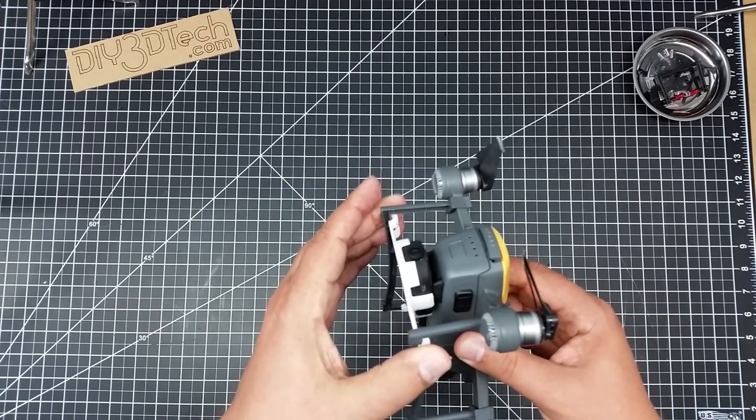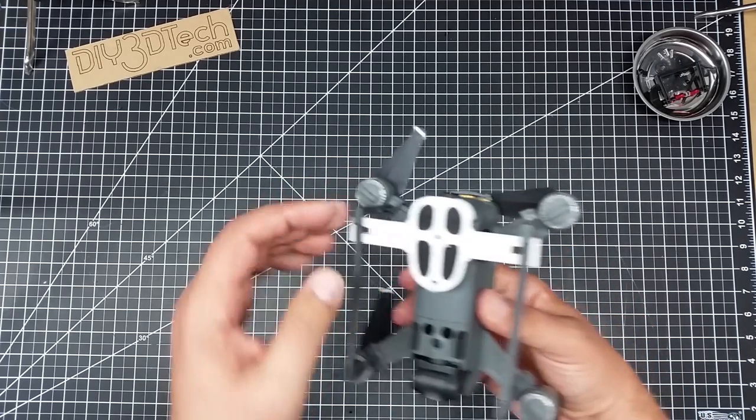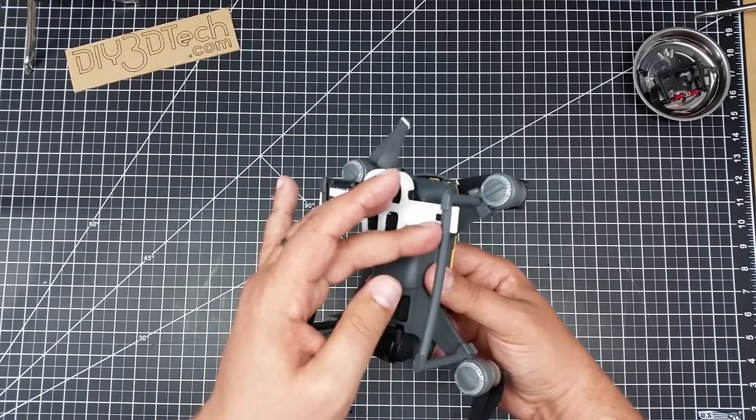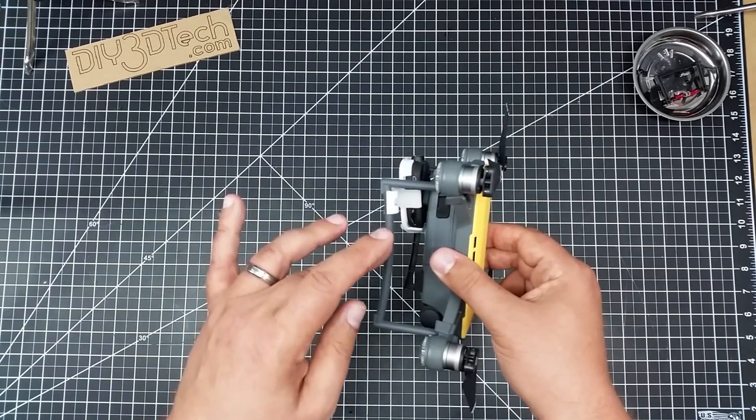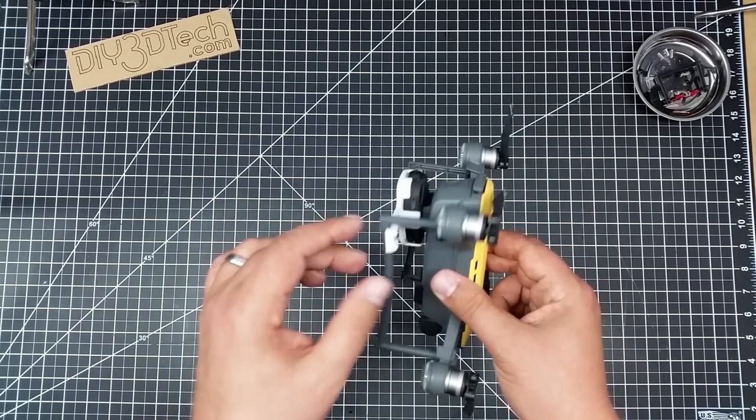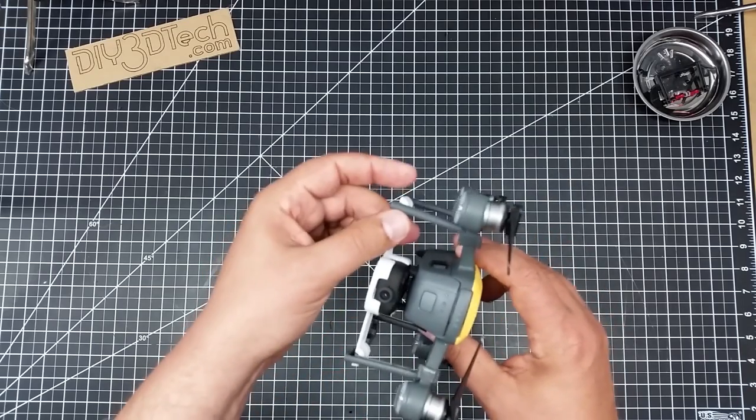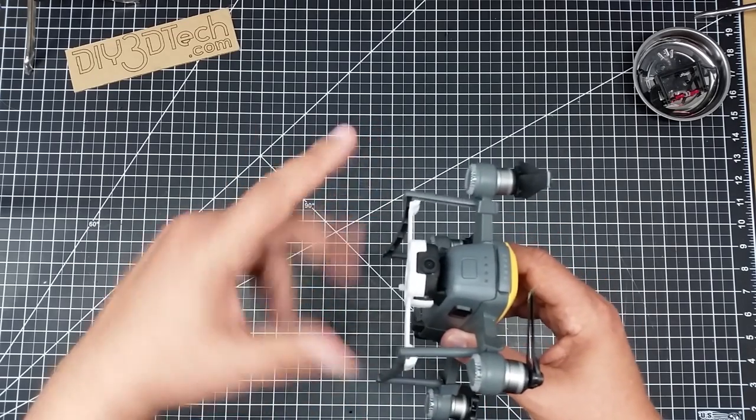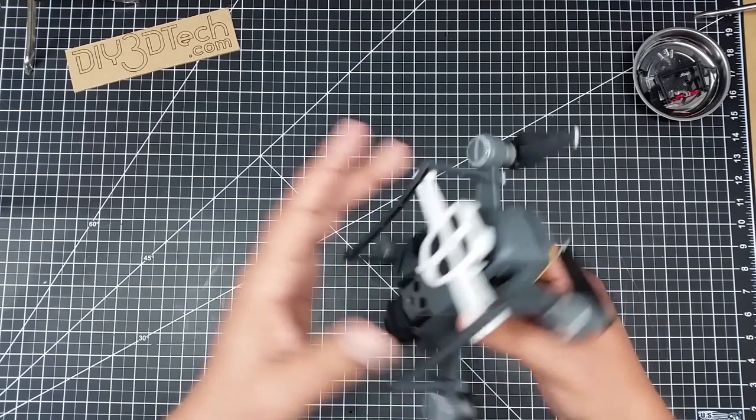Now this will adjust on here because what I've done is I've actually made these match sort of the curve of these feet. So it only goes on this direction, so don't think you can turn it the other way because it won't fit.